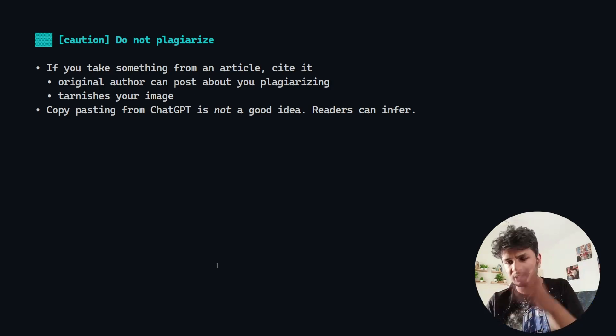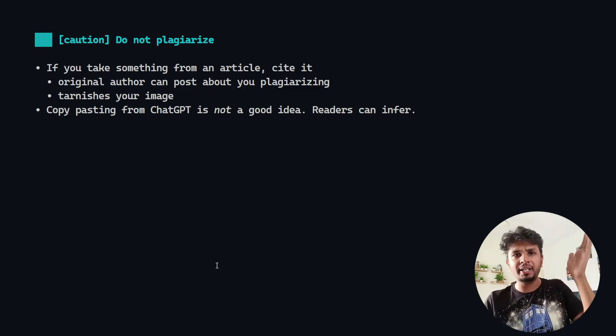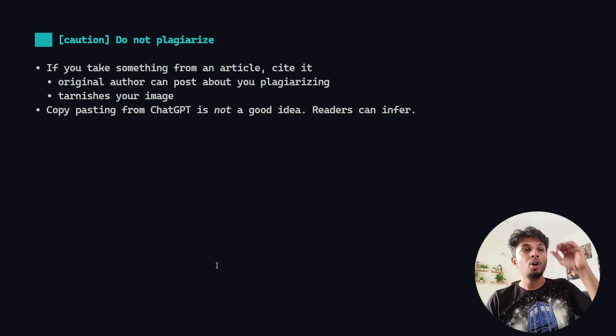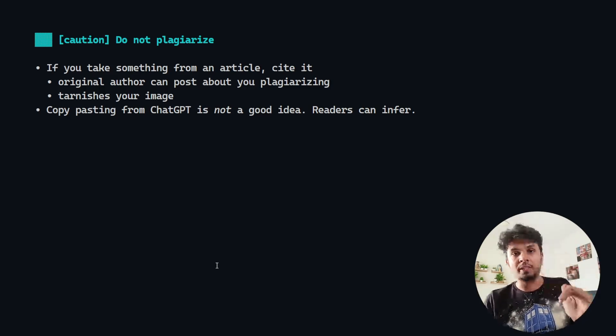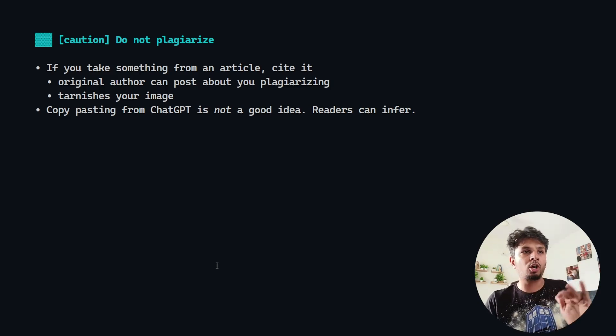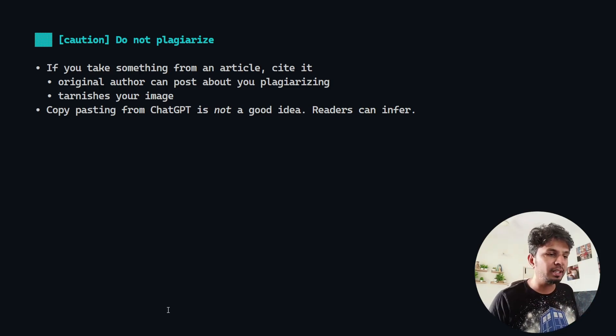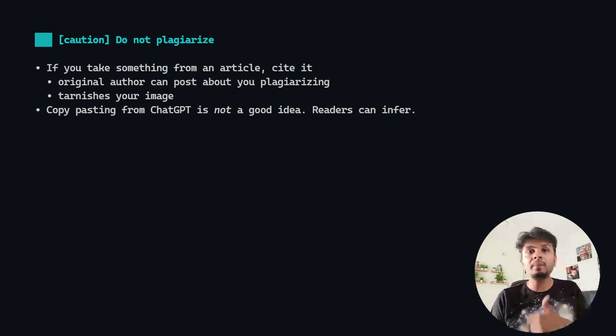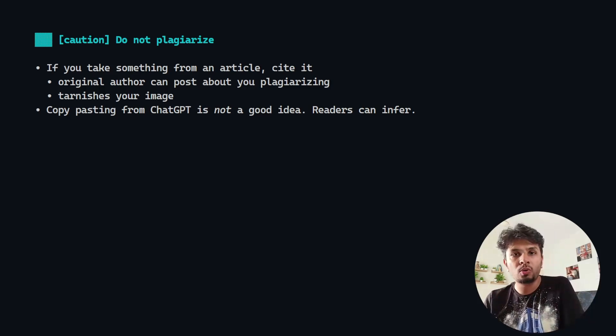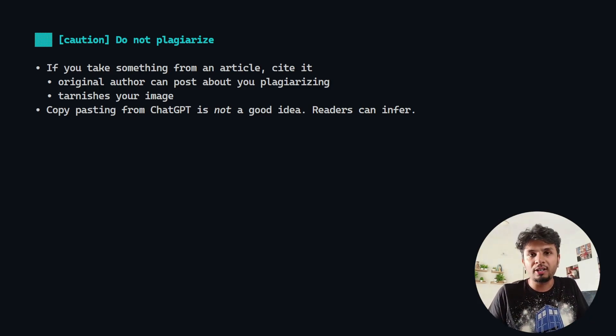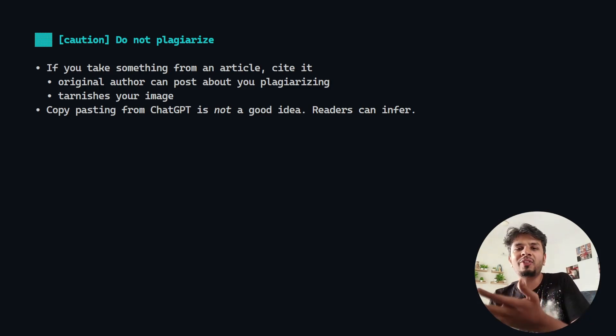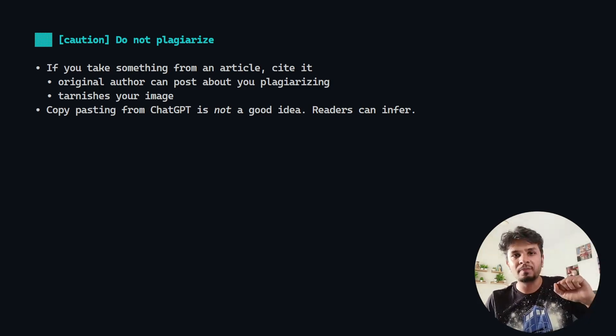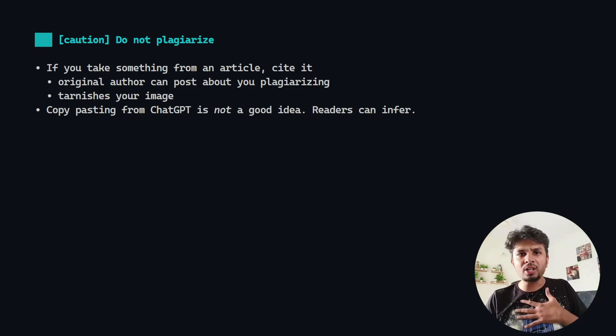Second and most importantly, because it's ChatGPT and Bard era, stop copy pasting. Do not copy paste from ChatGPT and stuff because people know, people can infer. Your readers will infer that this is ChatGPT copy paste.